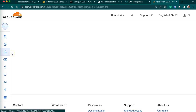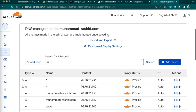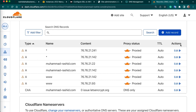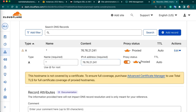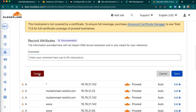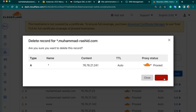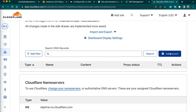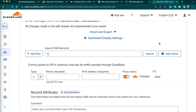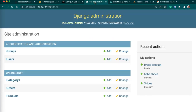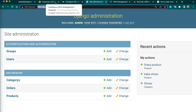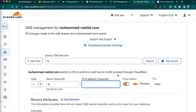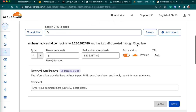From here you can go to DNS. Just remove the extra fields we don't need — delete all records and we will add two records. One will be an A record — copy the IP address and add it. Save it. Next we need to add a CNAME record — add the target which is www.muhammadrashid.com. The name can be www. Save it.